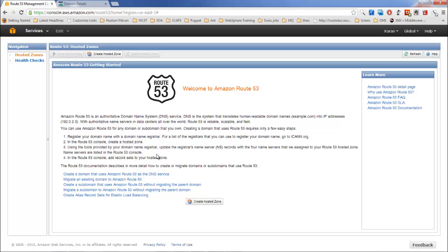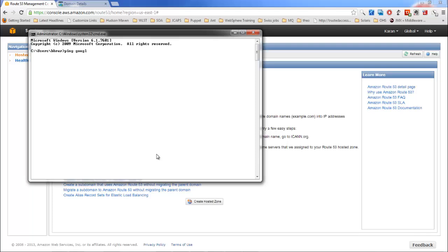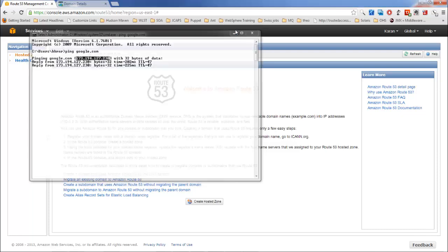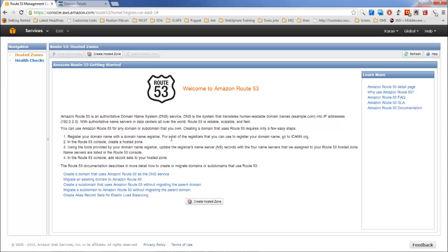In this video I'm going to explain Amazon Route 53, which is a DNS service provided by Amazon. A DNS is a system that translates domain names into IP addresses. For example, www.google.com is mapped to certain IP addresses. It's not possible to remember IP addresses for all websites, so we keep a specific domain name mapped to the IP address — like Facebook, YouTube, and Yahoo.